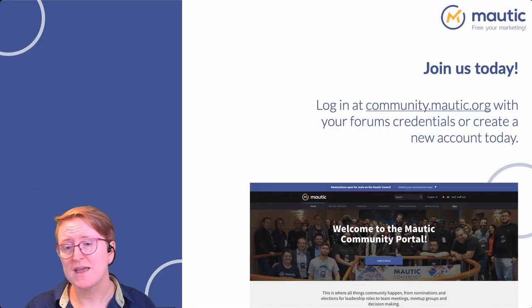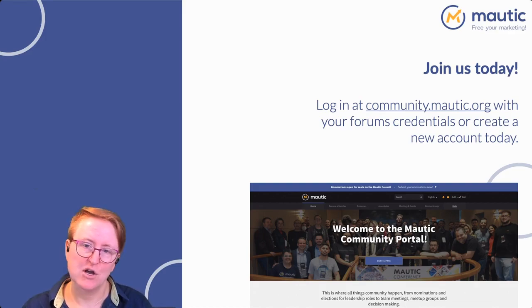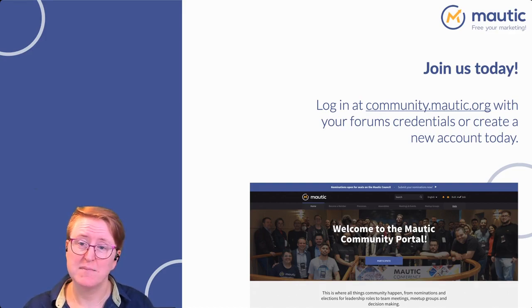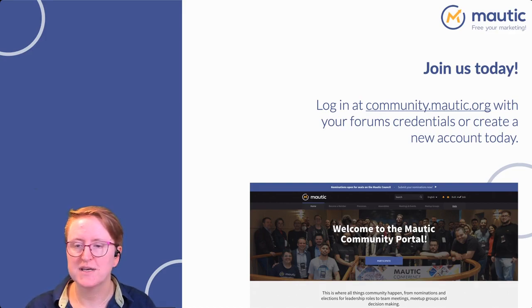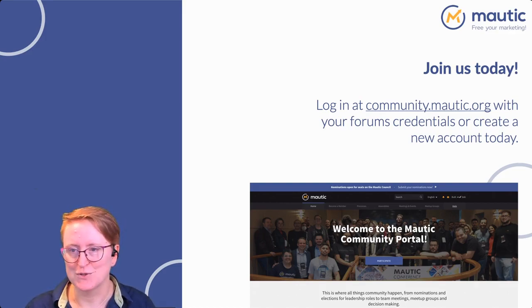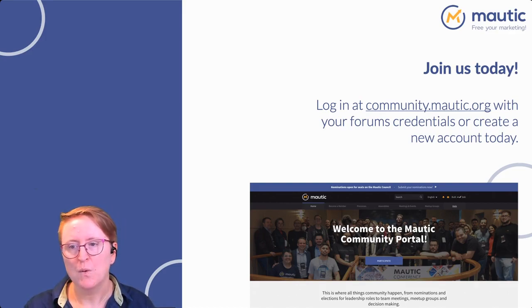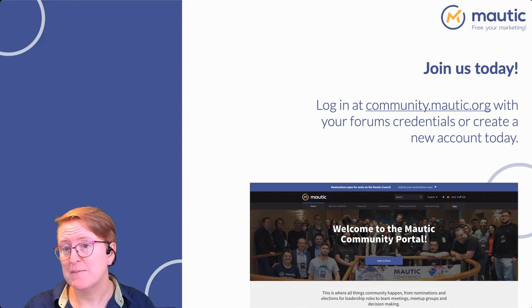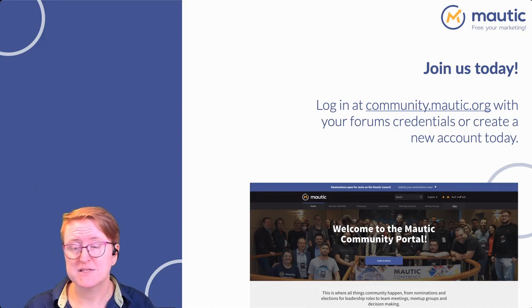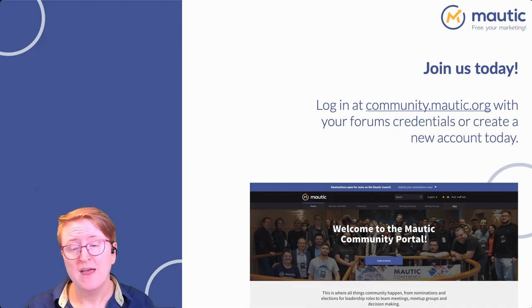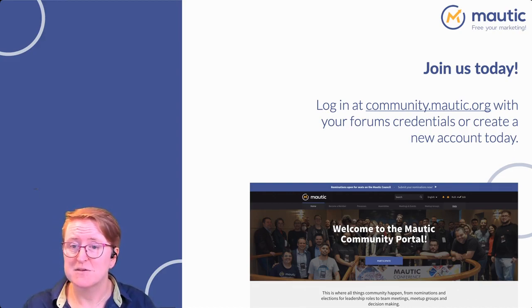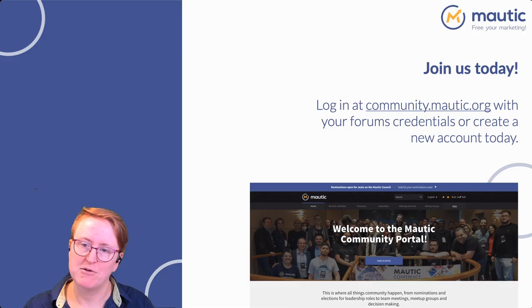So there you have it — a comprehensive overview of assemblies on our Maltic Community Portal. We built it to keep our community members connected, informed, and to make decision-making more democratic.